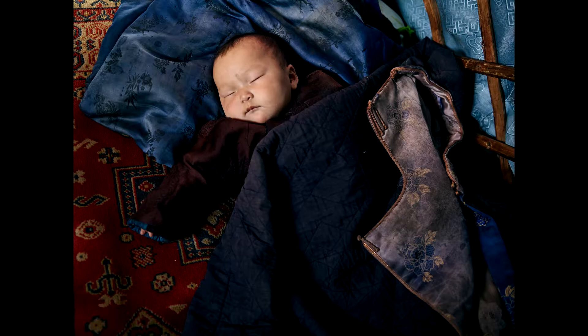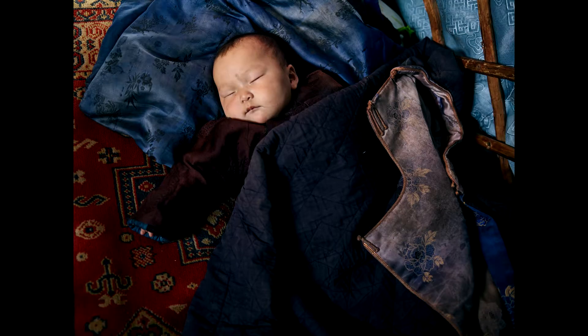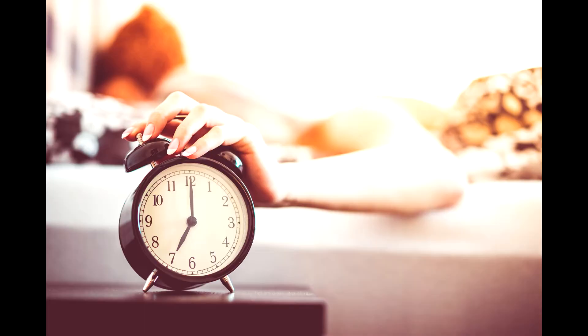I myself have tried setting multiple alarms with intervals, but I find myself sleeping through all of them or turning them off without realizing it.